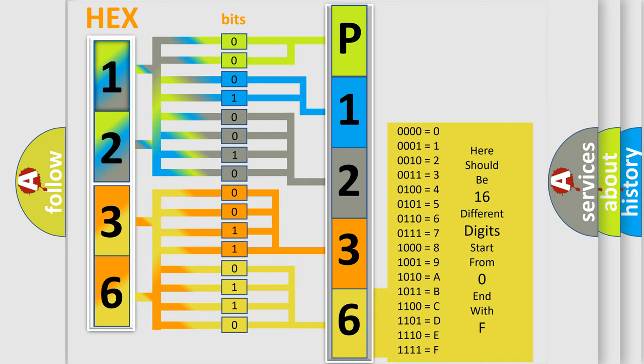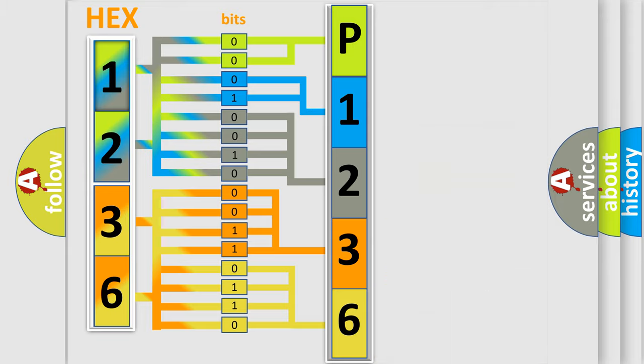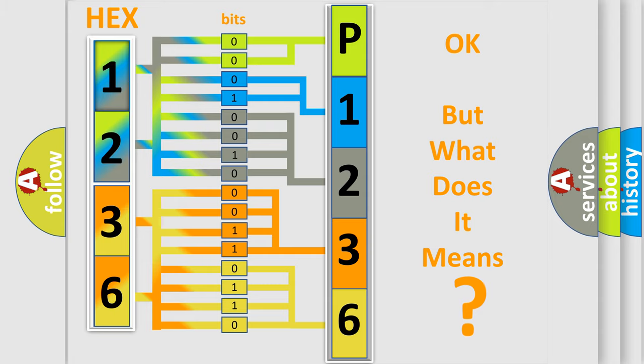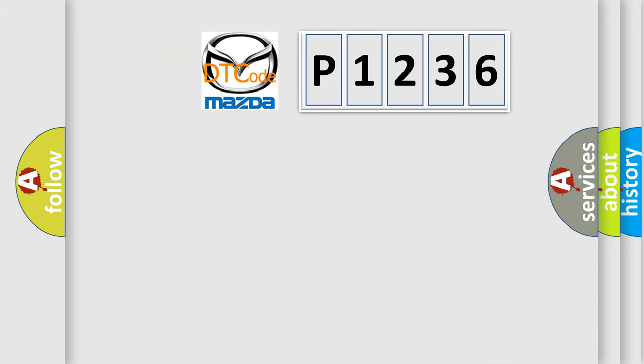We now know in what way the diagnostic tool translates the received information into a more comprehensible format. The number itself does not make sense to us if we cannot assign information about what it actually expresses. So, what does the diagnostic trouble code P1236 interpret specifically?